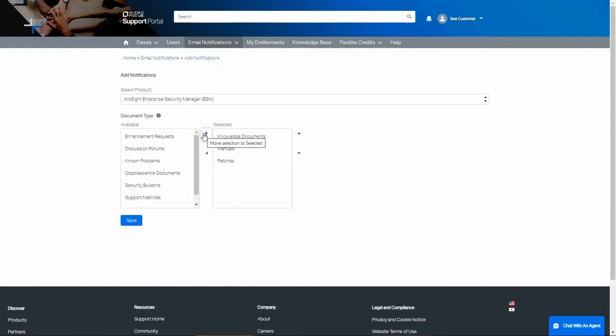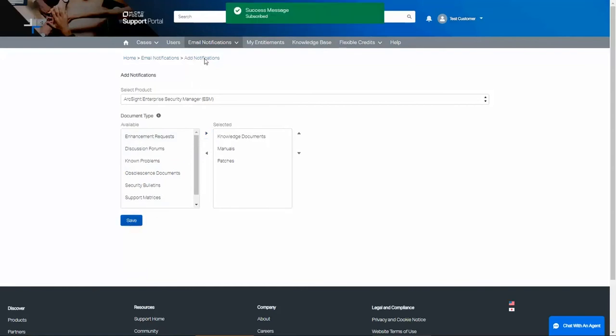Once you've made your selections, click Save to save. You will get the success message at the top.